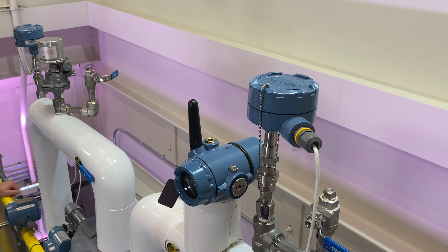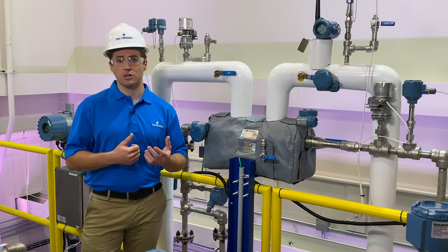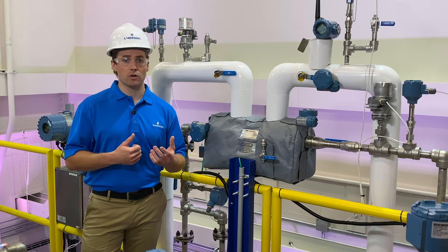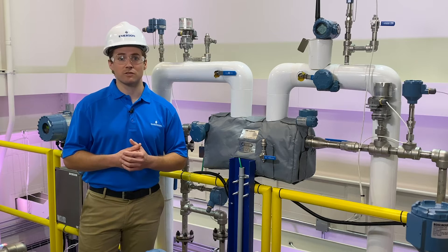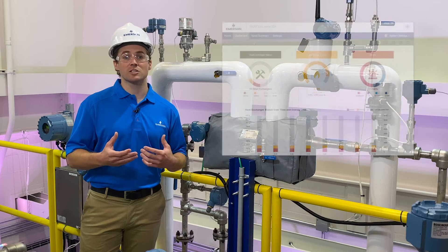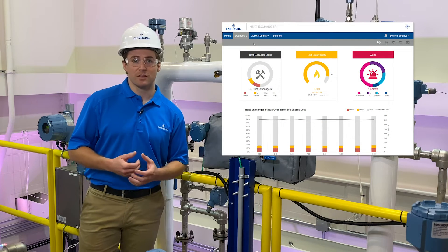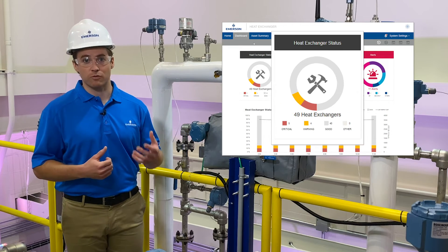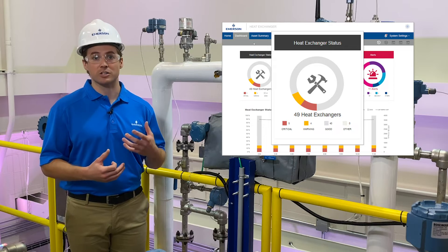We could also install some additional wireless measurement points including differential pressure, flow, and non-intrusive temperature. The collection of this data is then sent via wires or wirelessly into Emerson's PlantWeb Insight application, where the analytics are performed that give us a clear picture of what's actually happening.